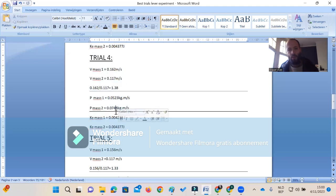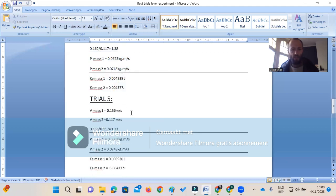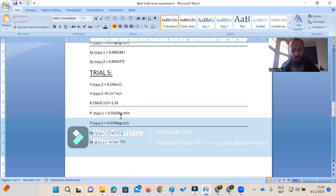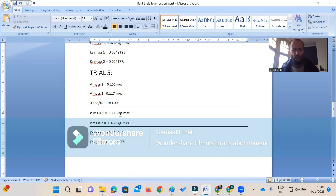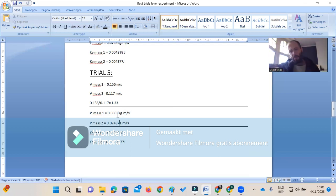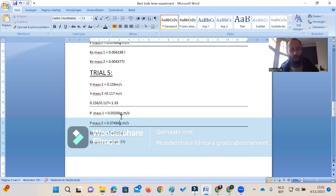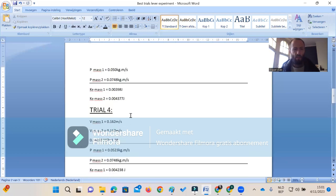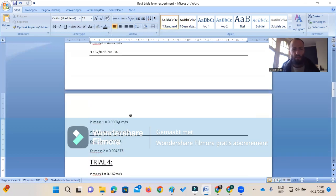The fifth trial: we once again have a difference of 1.203, so again about 10 to 11 percent loss of kinetic energy. For the momentum, it's always the same - we have about 0.74 coming in and 0.50 coming out, always the same kind of difference.